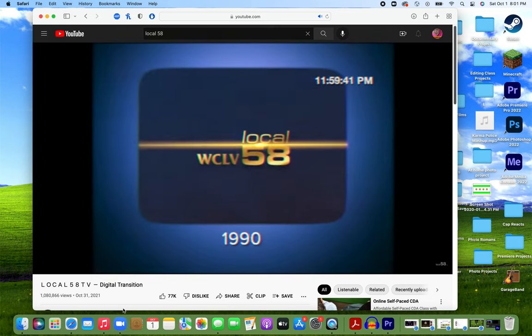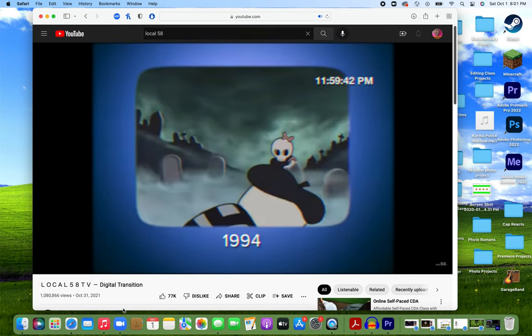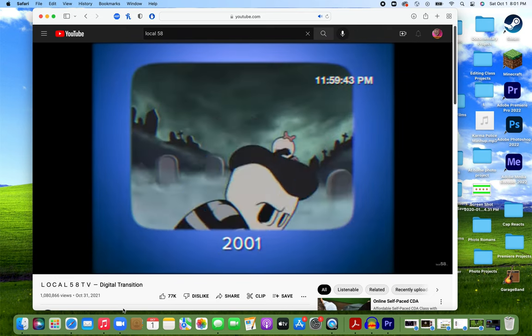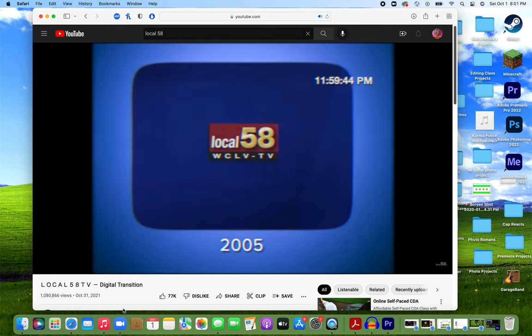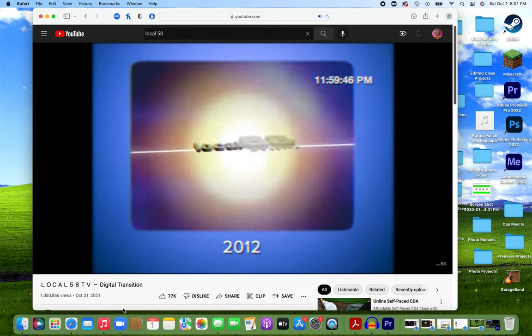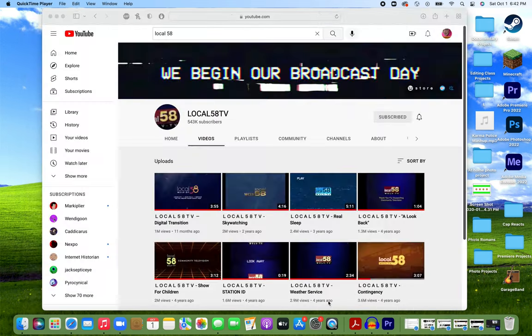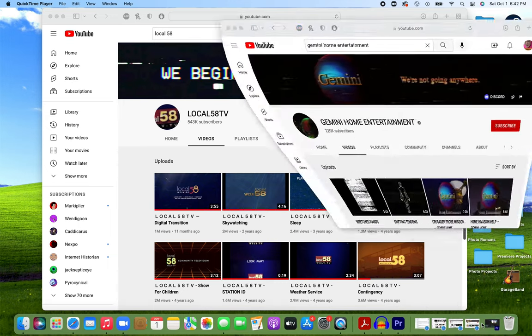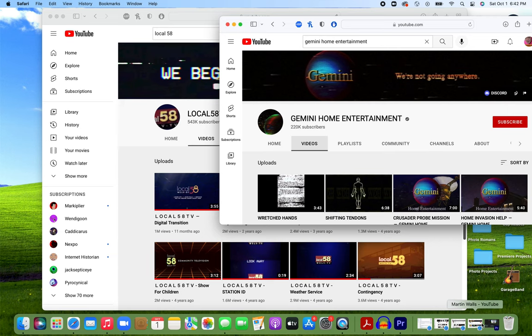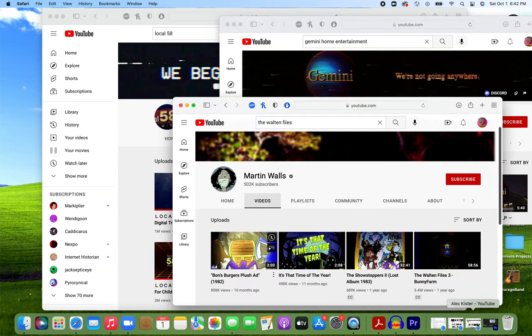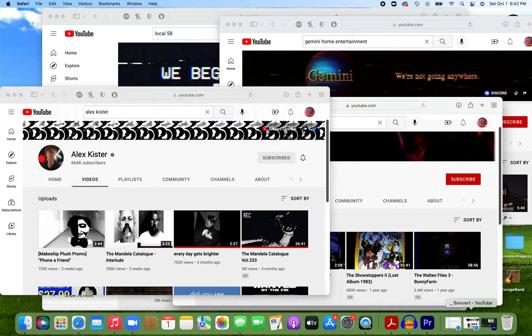I knew I was hooked. The unique aesthetic of Local 58 was like a drug that I needed to find more of. Eventually, I went on to discover other series which would later themselves become juggernauts of the subgenre, like Gemini Home Entertainment, The Walton Files, and The Mandela Catalog.